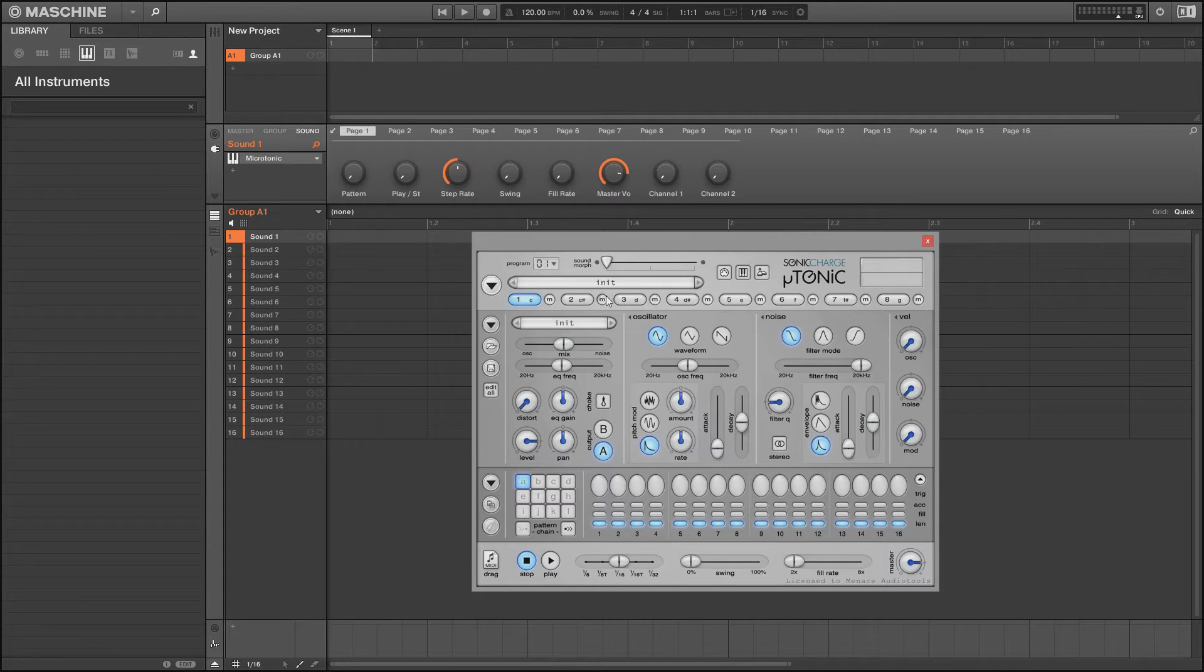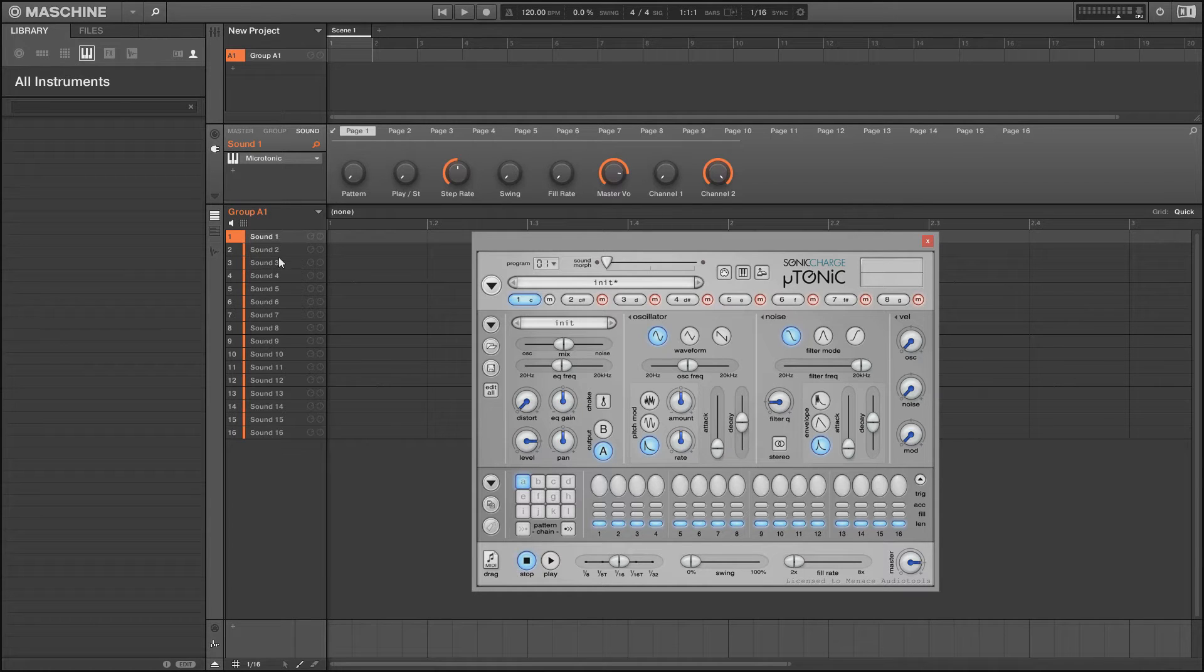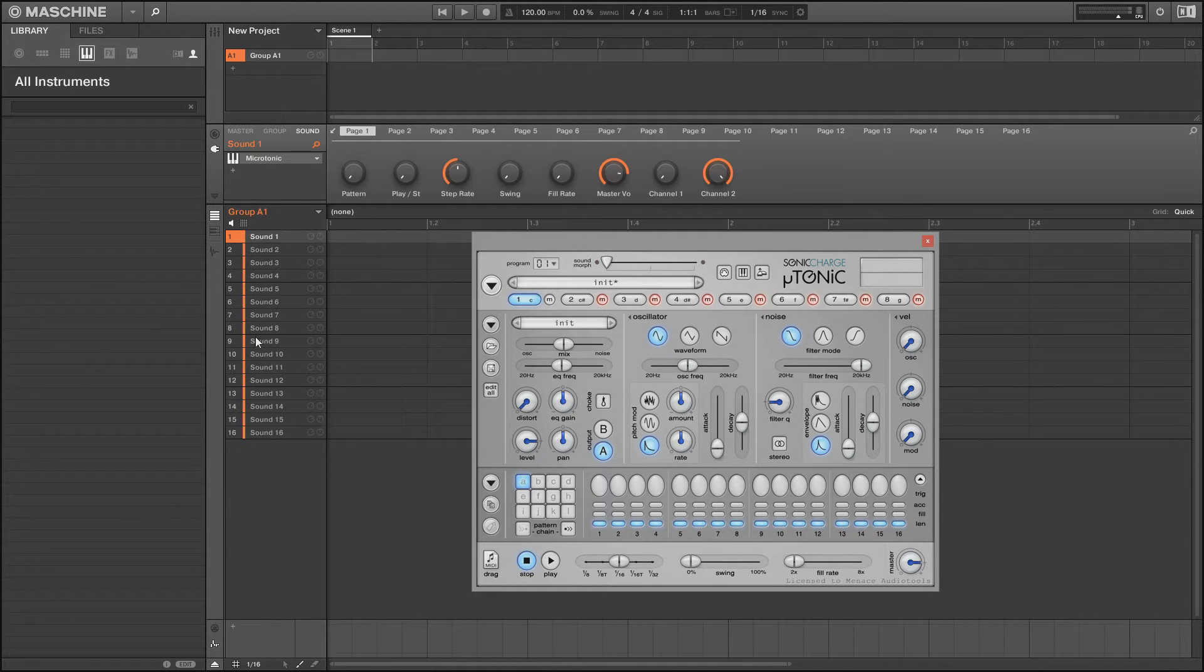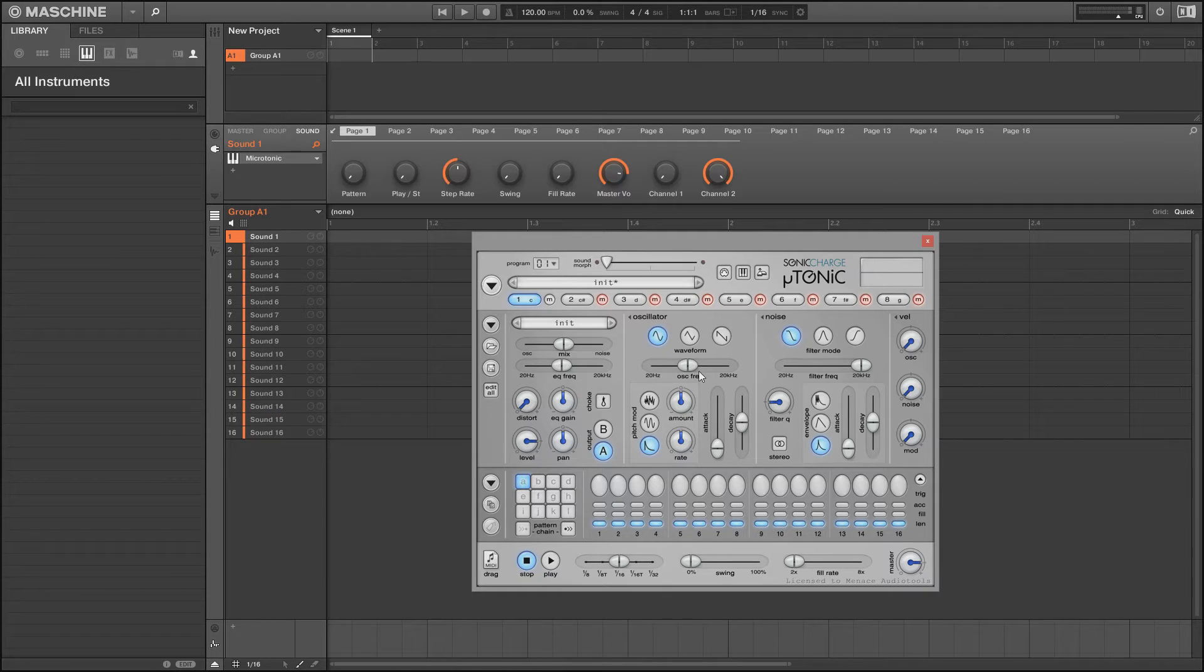However, for a drum synth VST, we're actually going to mute all these slots completely and we're going to map a single plugin to each individual slot in Maschine here. Each individual sound slot is going to have an extra plugin on it.